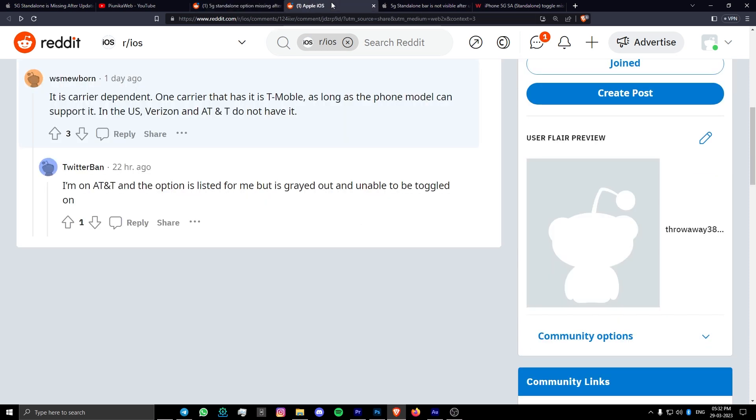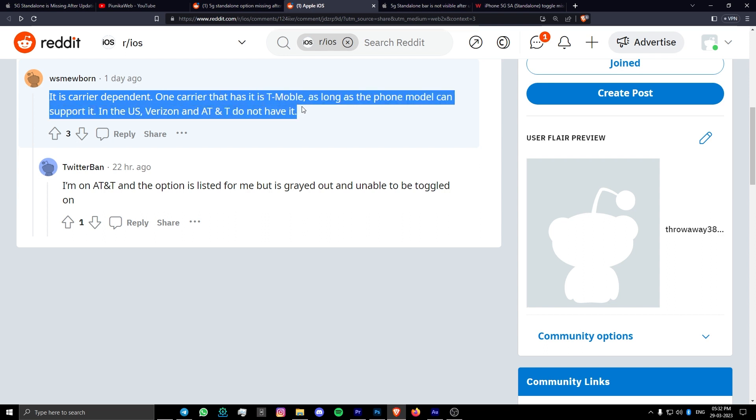It's worth noting that 5G standalone's availability is fairly limited at the moment. It is also heavily dependent on whether or not your carrier supports it and allows it for widespread consumption.